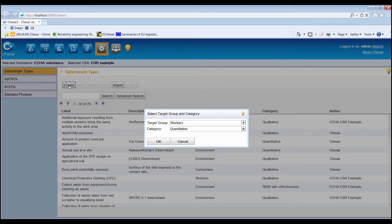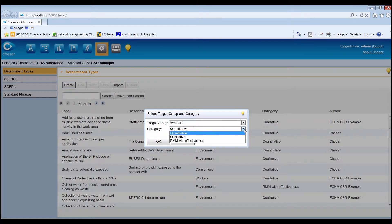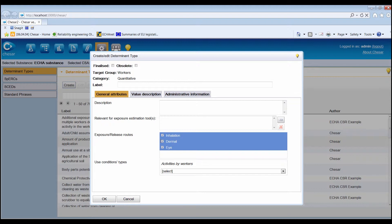To create a new determinant type, the first step is to select the target group — workers, consumers or environment — and the category: quantitative, qualitative or risk management measure with effectiveness. The create/edit determinant type dialog box is specific to the selected category of determinant and target group, but the structure is similar to all determinant types. The upper part contains a field in which to type the label of the determinant type, and also displays the target group, category selected and the status of the determinant type.